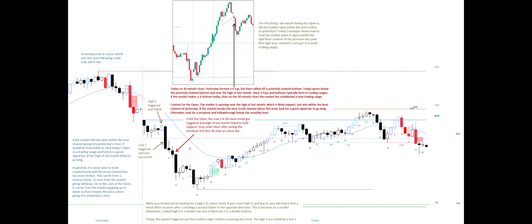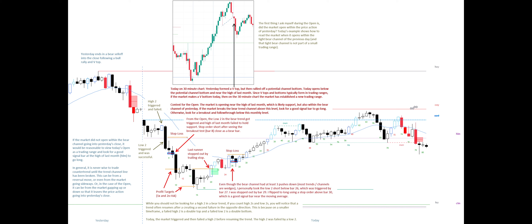Right from the open, the low 2 in the bear trend got triggered and the high of last month failed to hold support. Stop order short after seeing the breakout test — bar 8 close as a bear bar. Even though the bear channel had at least three pushes down, most trend channels are wedges. I personally took the low 2 short below bar 26, which was triggered by bar 27.